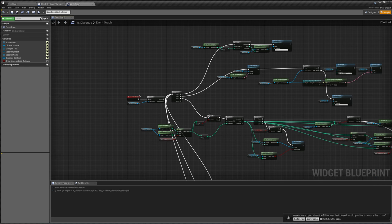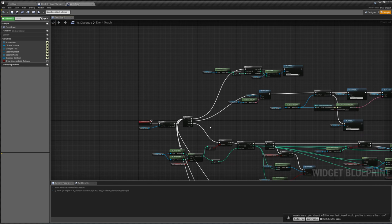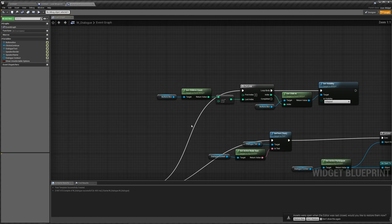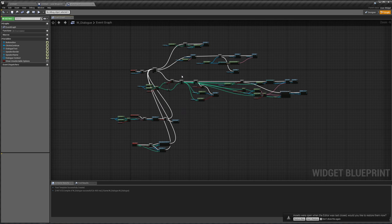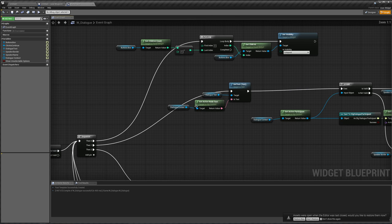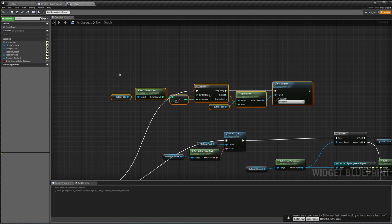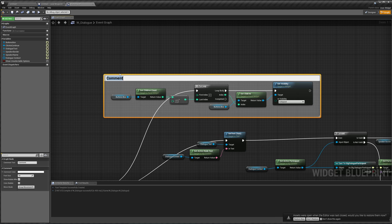Okay, before we begin actually making our text typing stuff out, I want to clean this code up a little bit because right now it's a little bit messy to look at. So let's just add some comments. We're going to comment this, this is going to be our hide buttons.